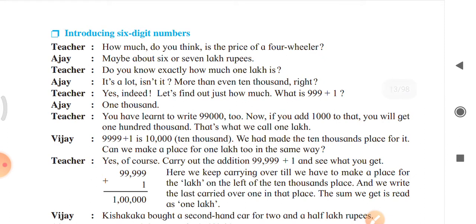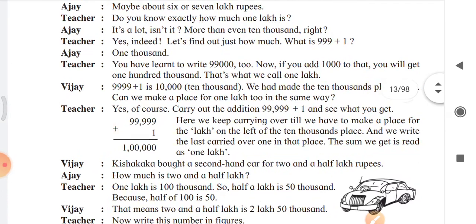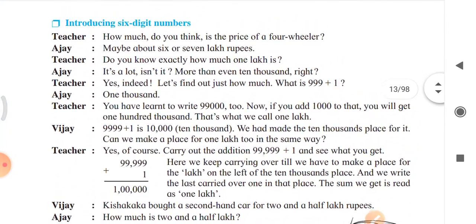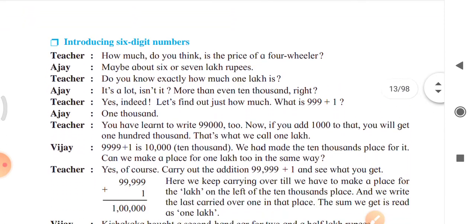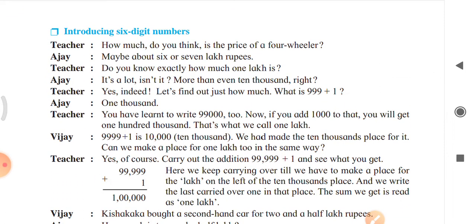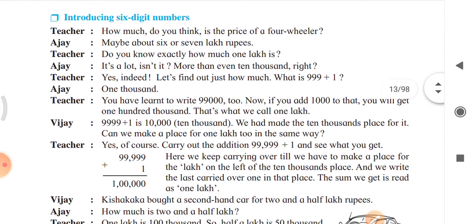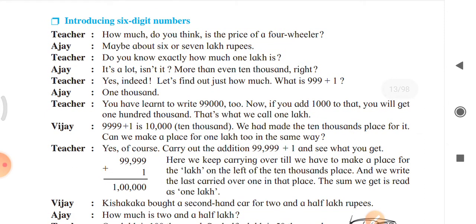The student's name is Ajay and there is also a teacher. It is a conversation between two students and a teacher. The teacher says: 'How much do you think is the price of four fillers?' Student Ajay replies: 'Maybe about 6 or 7 lakh rupees.'